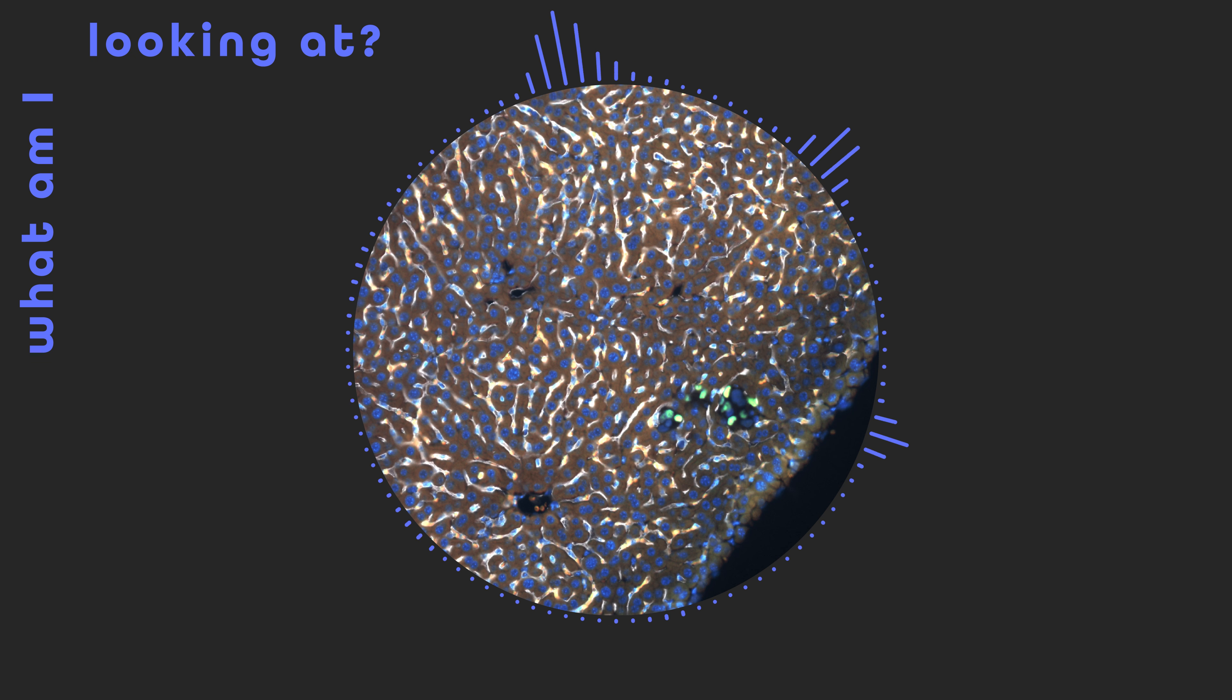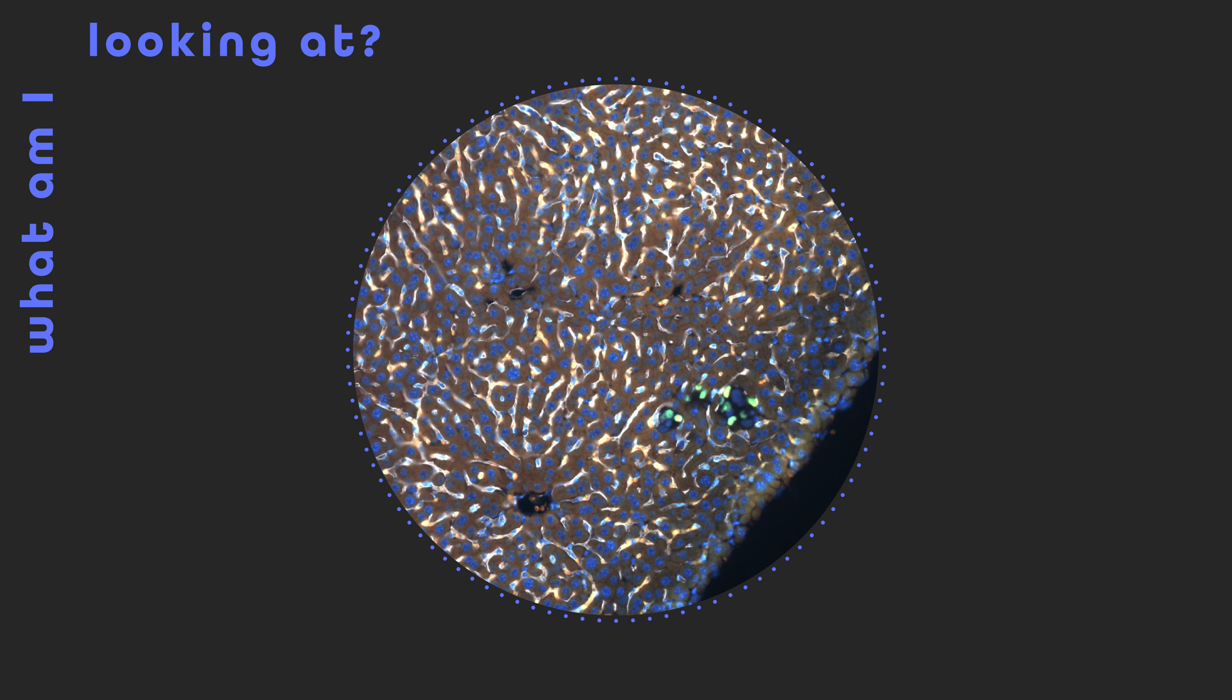Understanding what stirs these cells, and how we can effectively target them, could prevent many cancers from seeing the light of day.